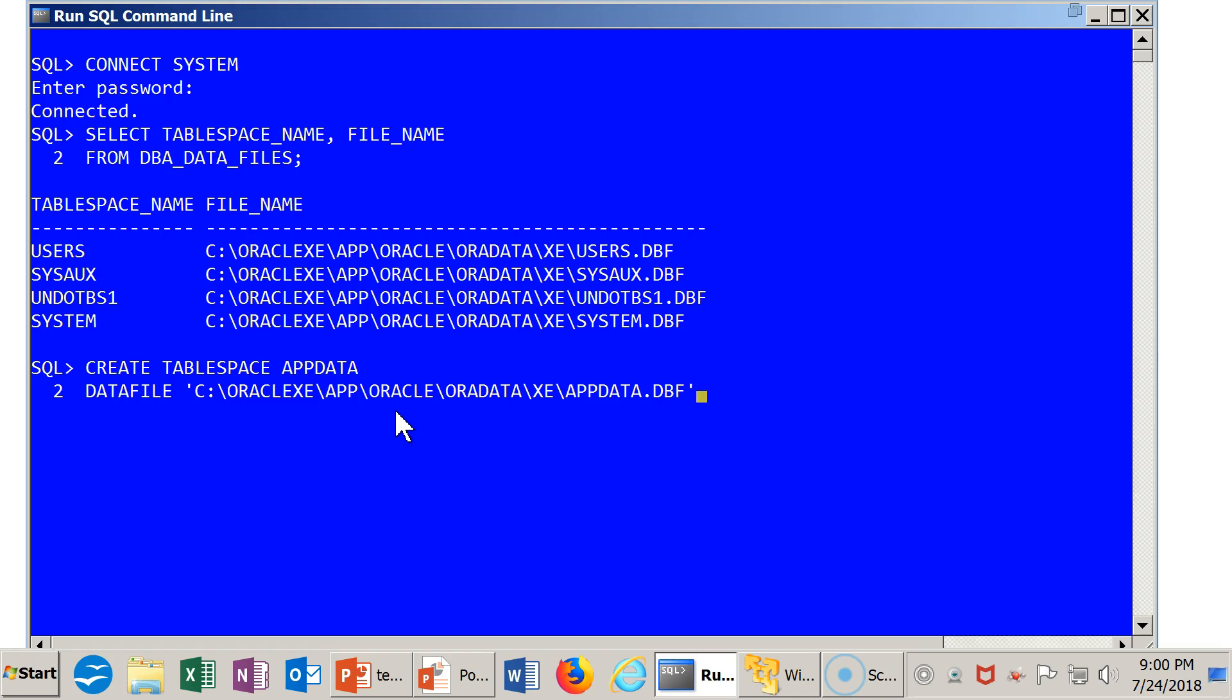So that'll be the name of my file. It will be sitting next to these other guys, the same location. And additionally, I want to say the size is 50M or 50 meg, and I want to say AUTOEXTEND will be ON.